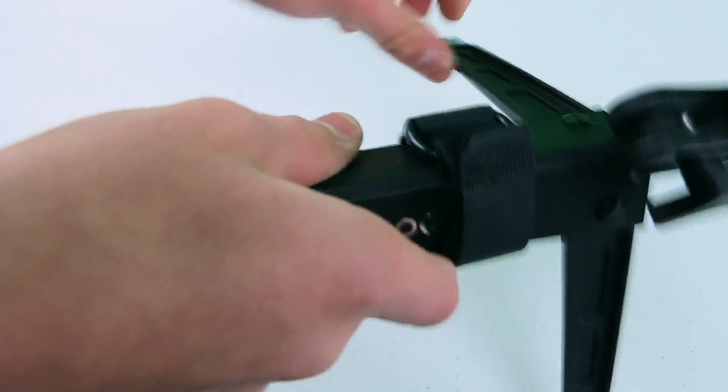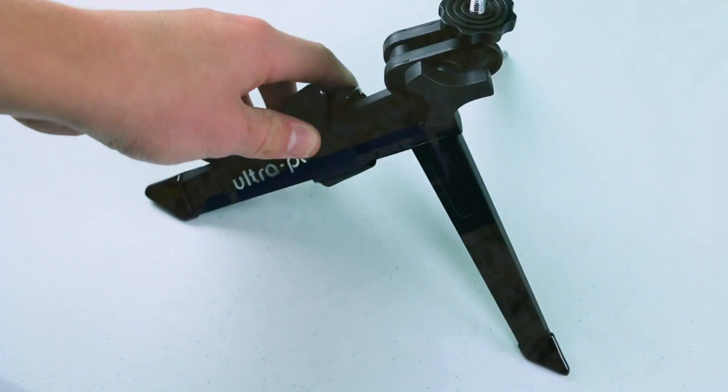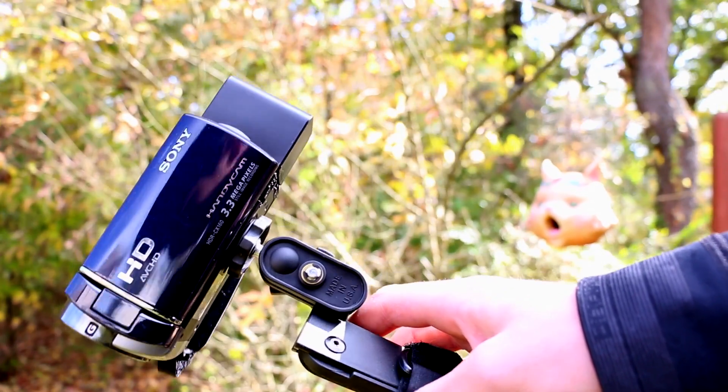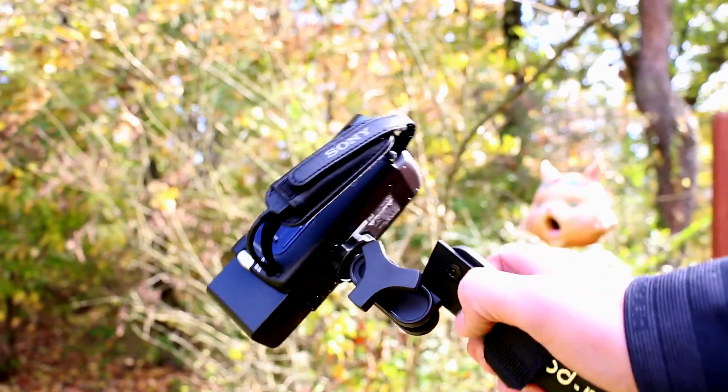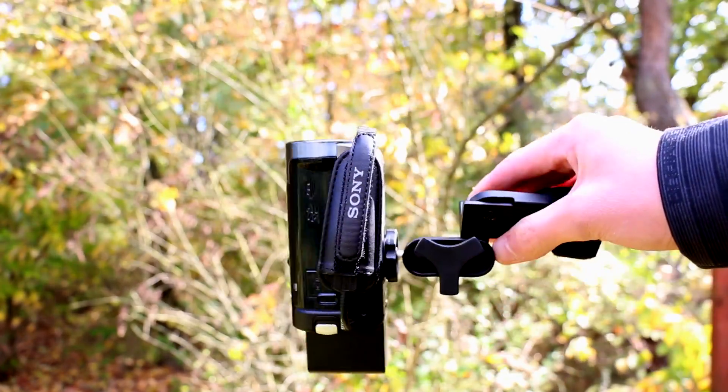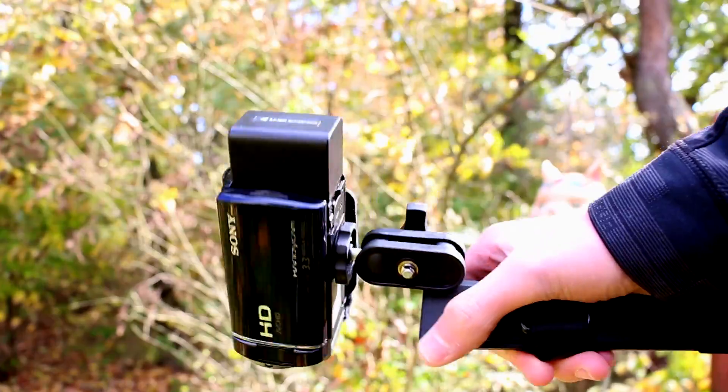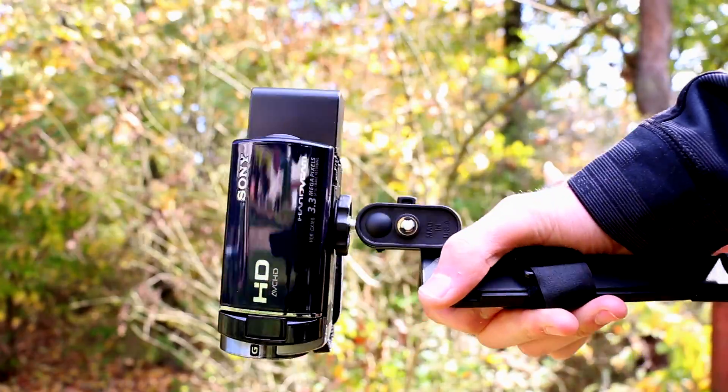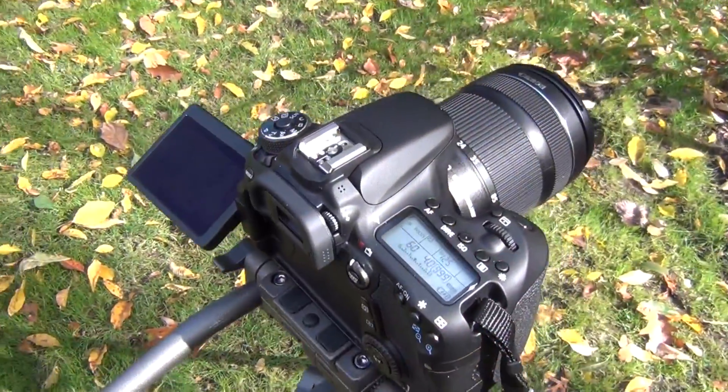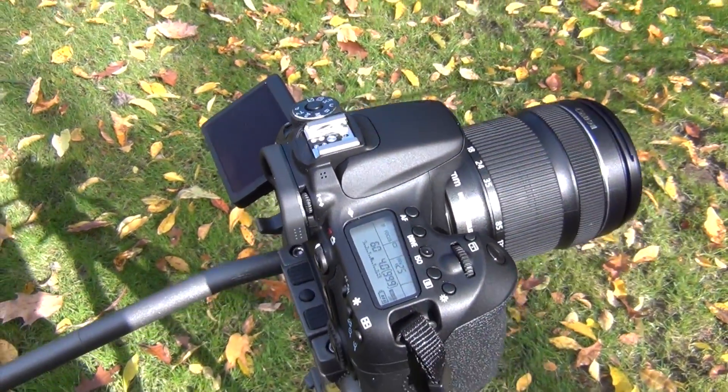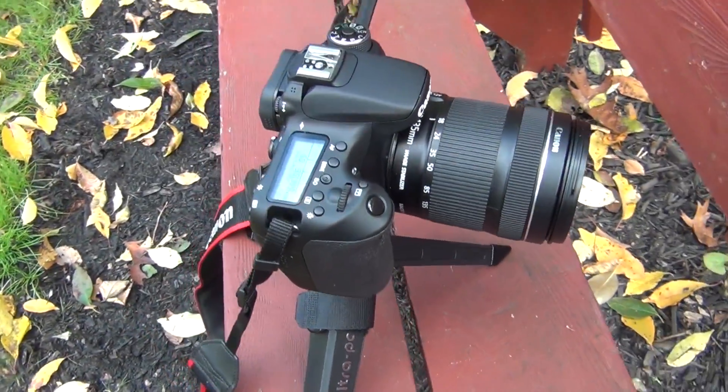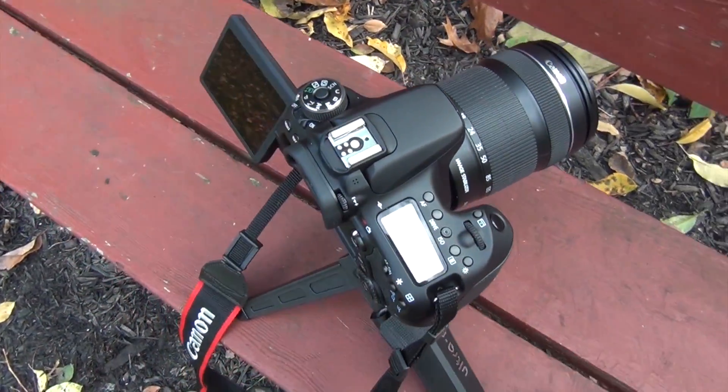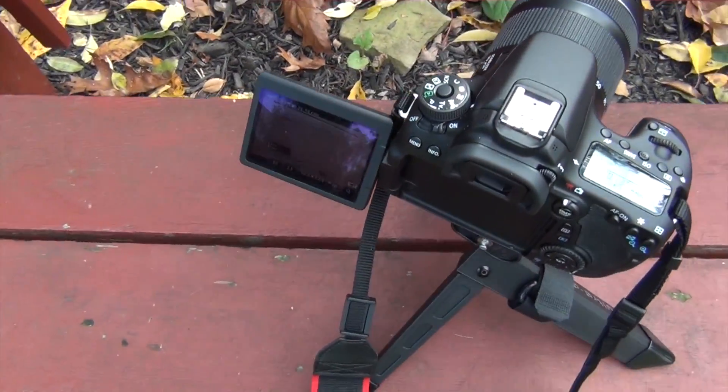Another thing the UltraPod can be used for is stabilization, which I'm showing right here. You can attach your camera to the top and just hold it, kind of like a camera on a stick, and it works quite well in my experience. It does actually help stabilize, and it works for my big heavy DSLR. It holds it quite well, so there's proof that it helps stabilize.